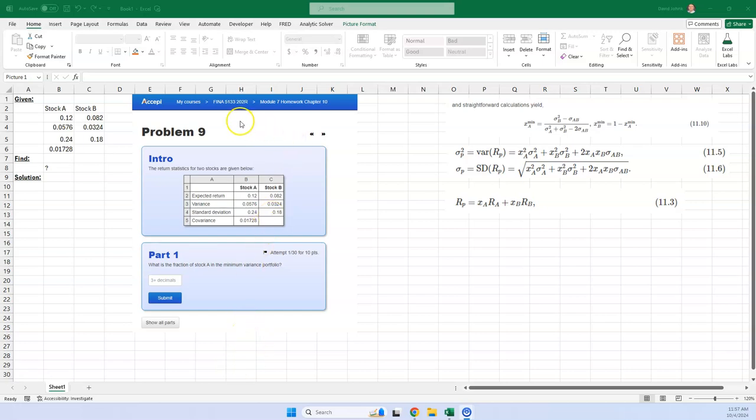Okay, I had a student have a question in this problem, how to calculate some statistics for a two-stock portfolio that they're forming.